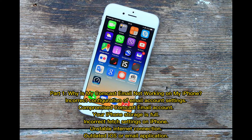Part one: Why is my Comcast email not working on my iPhone? Reasons include: incorrect configuration of email account settings, compromised Comcast email account, your iPhone storage is full, incorrect fetch settings on iPhone, and unstable internet connection.